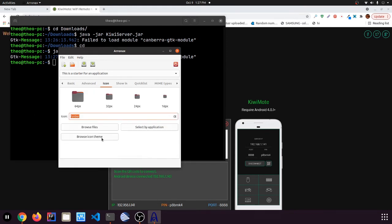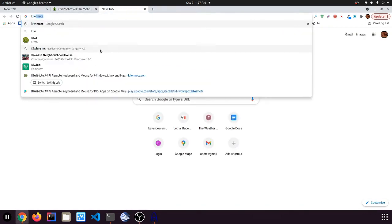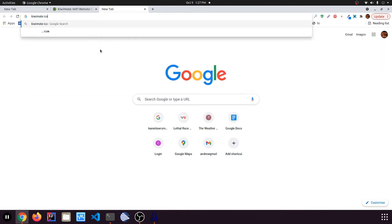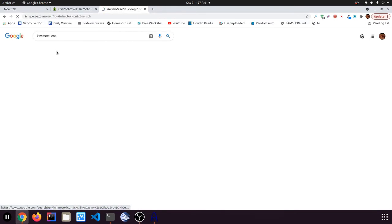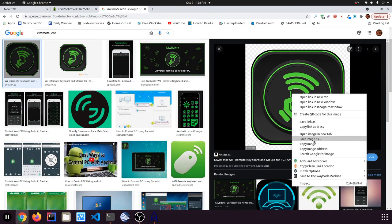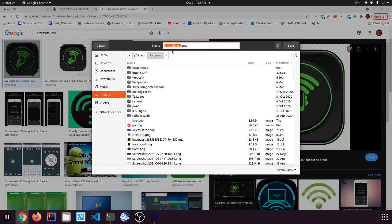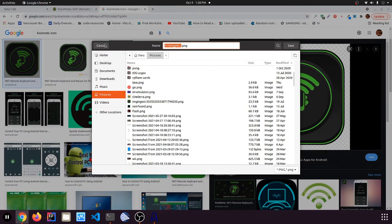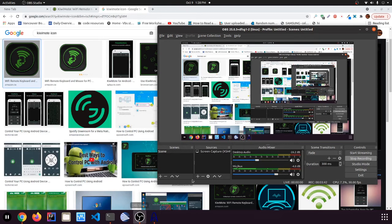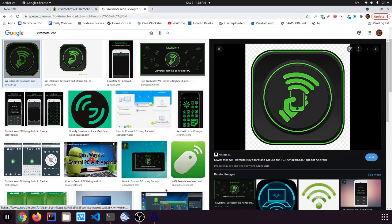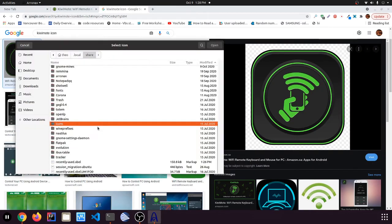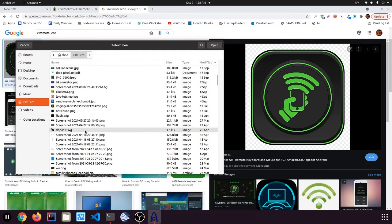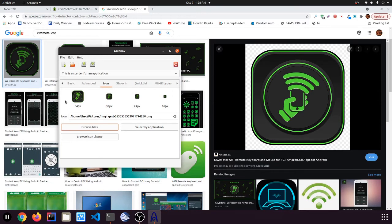And now let's make an icon for it. So for this, just search up KiwiMote icon. And I need this. So save it to pictures. Actually, no, we already have one. I already downloaded it. So I'm just going to use that. But here we go. Oh, wrong icon. That's OBS. But so now we're going to go Browse Files and select our KiwiMote file. So this is going to be our icon for the desktop shortcut.